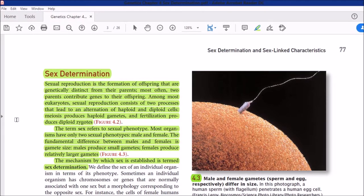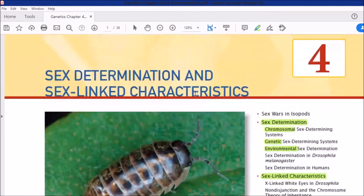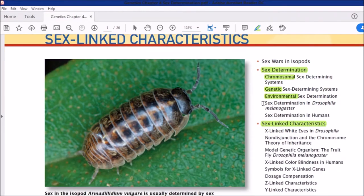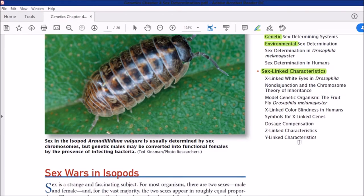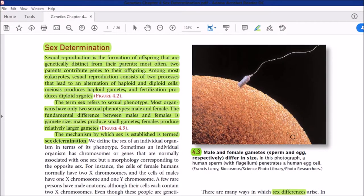Welcome students. Here we are with another topic of our genetics class — a new chapter in which we will be covering sex determination and sex-linked characteristics. The chapter is divided into two major portions: sex determination and sex-linked inheritance. We will cover it in two or three lectures. Let's kick off with the first part: sex determination.